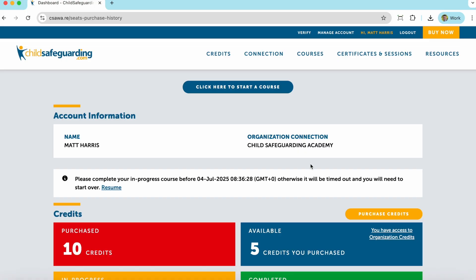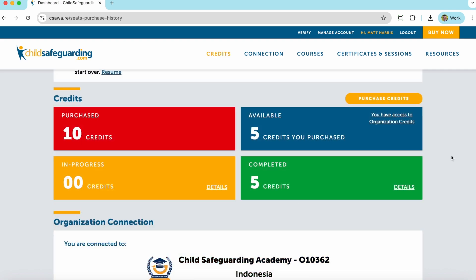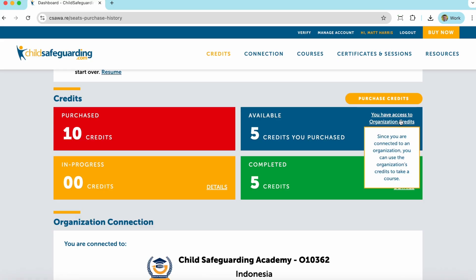If you start a course on ChildSafeguarding.com, you will be reminded that you have a limited amount of time to complete that course before the session is timed out. In the Credits section, you'll be given information about the credits you purchase, the credits in progress, your completed credits, and the credits you have available to take courses. If you are connected to an organization, you will be given an indication here that you are able to use that organization's credits to take courses.